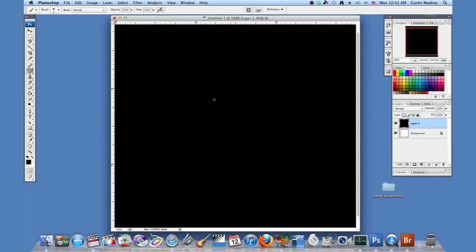First we have this layer that's nice and black. It makes a good backdrop to what we're about to do. I'm going to make a new layer over that.